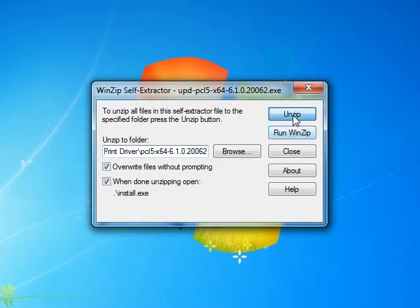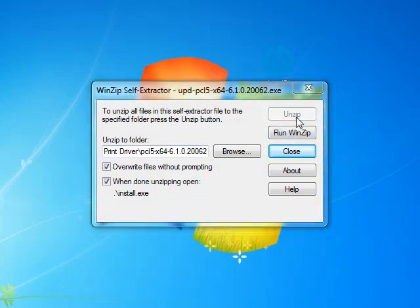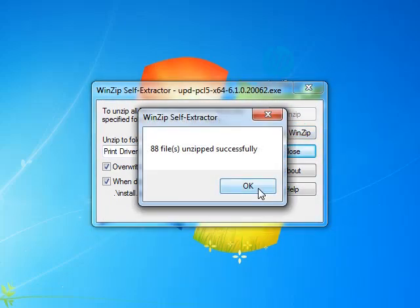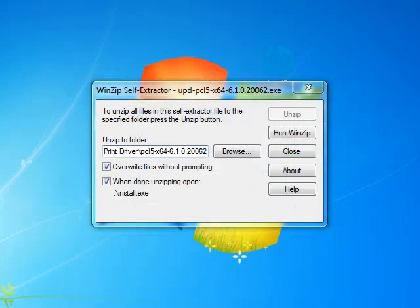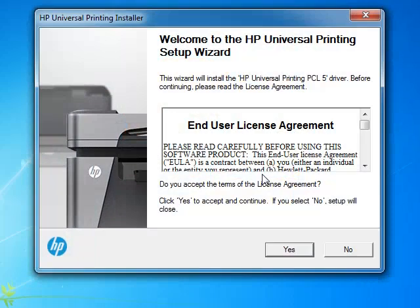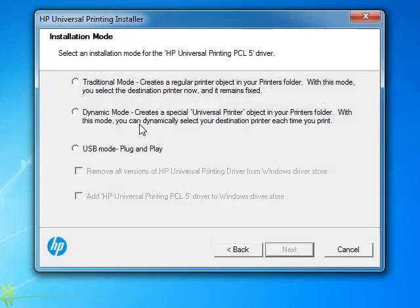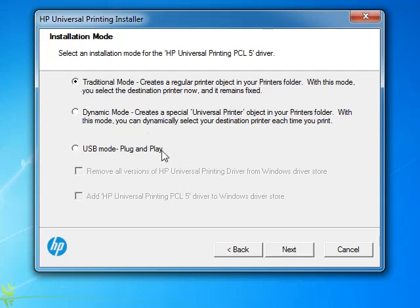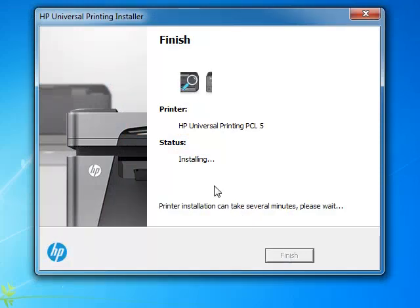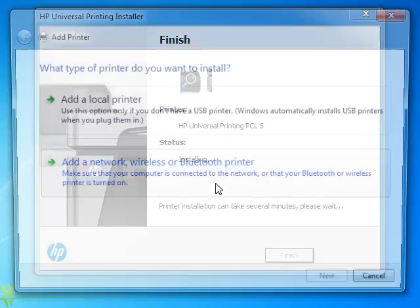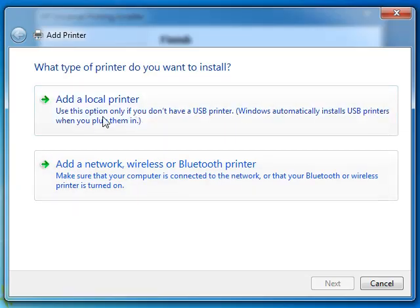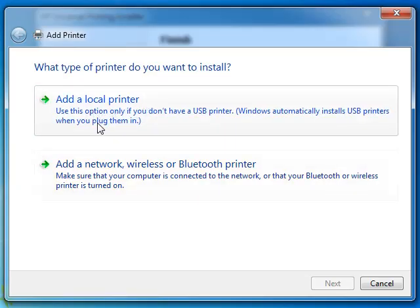First of all, unzip it. After you have successfully unzipped it, select the traditional mode and click next. Then add a local printer.